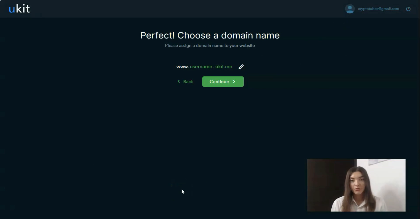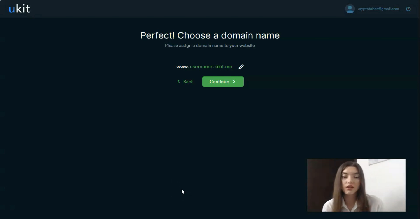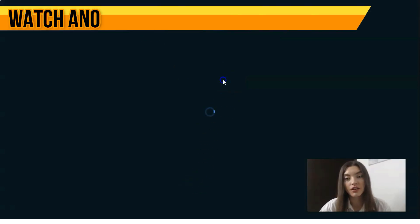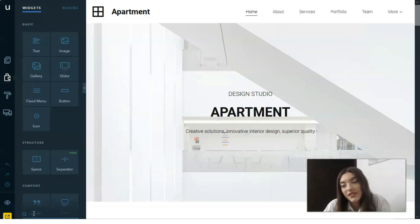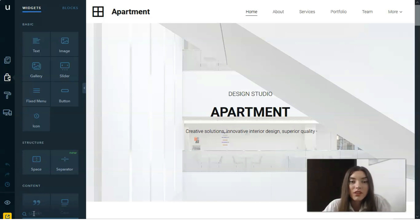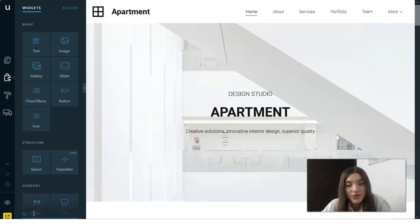The next step is to set a domain name, but I prefer doing this after the creation process is finished. Clicking 'Continue,' we enter the editor. This is the place where we need to work — with the help of this editor we will create our website or landing page. This is where all the magic begins.